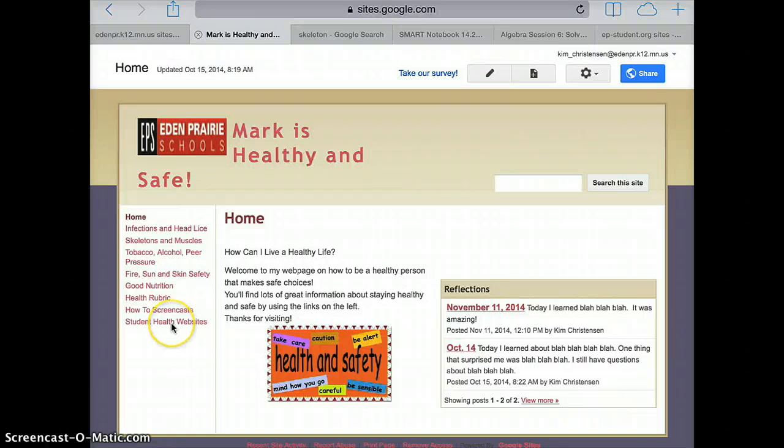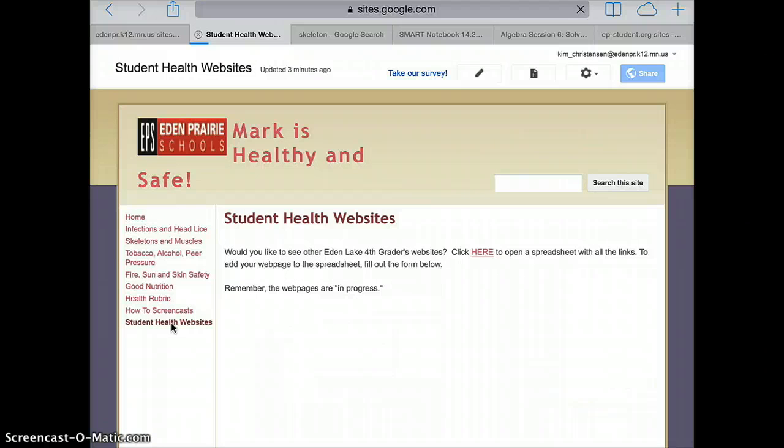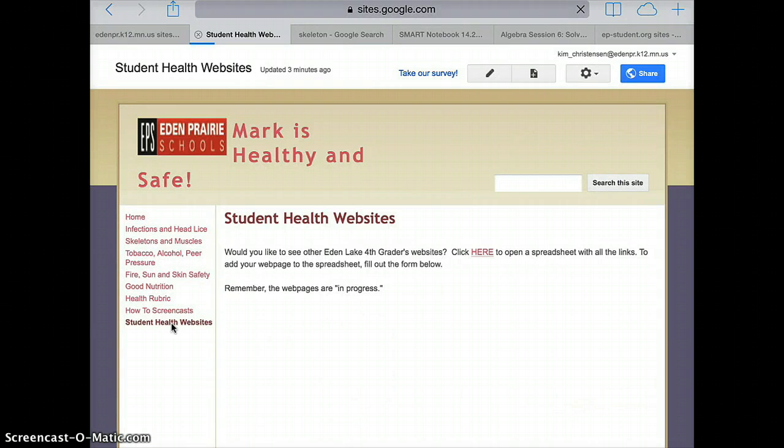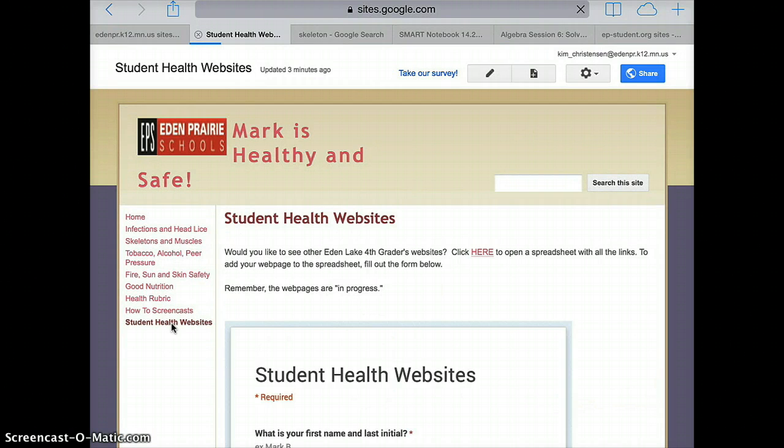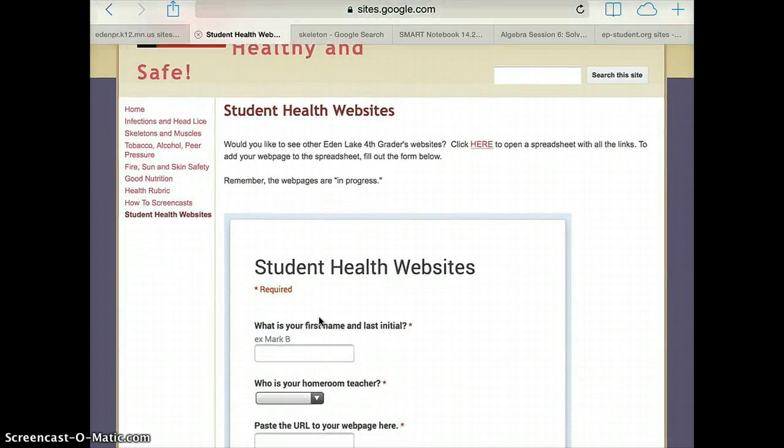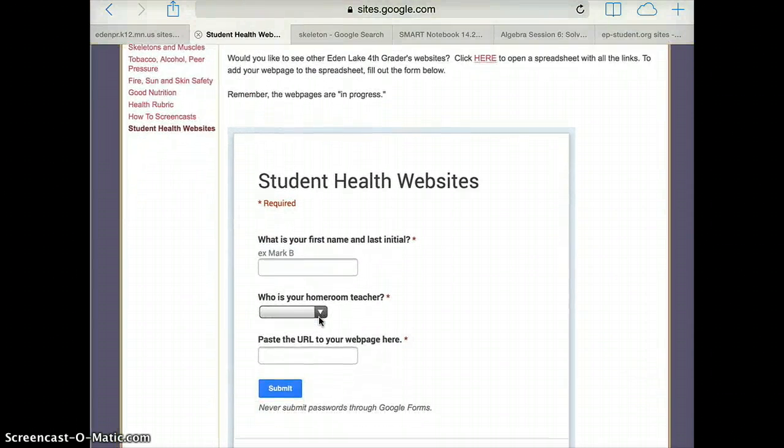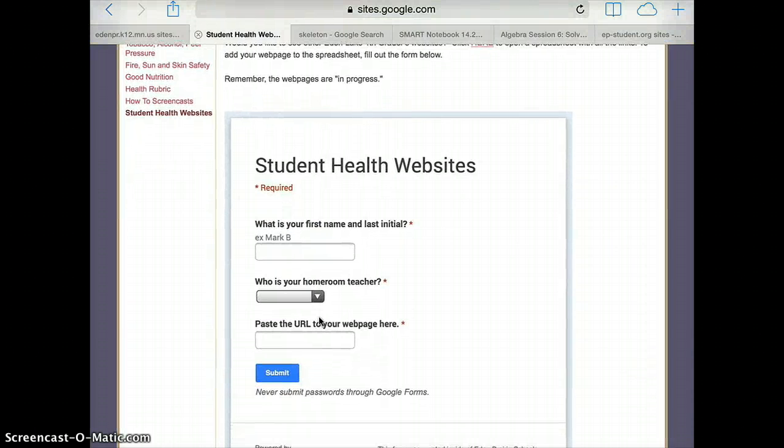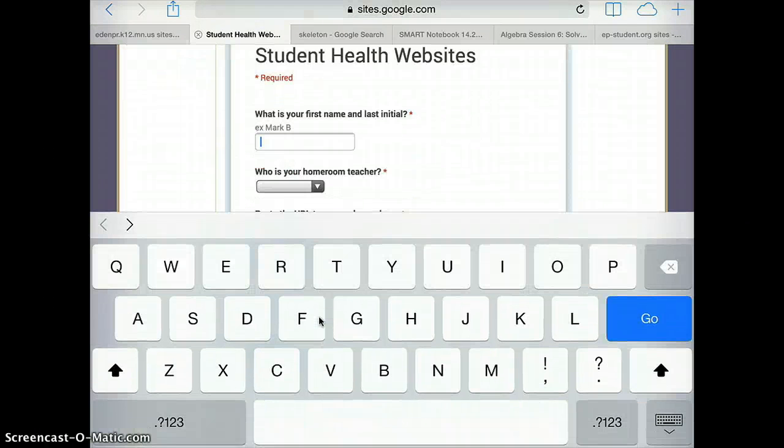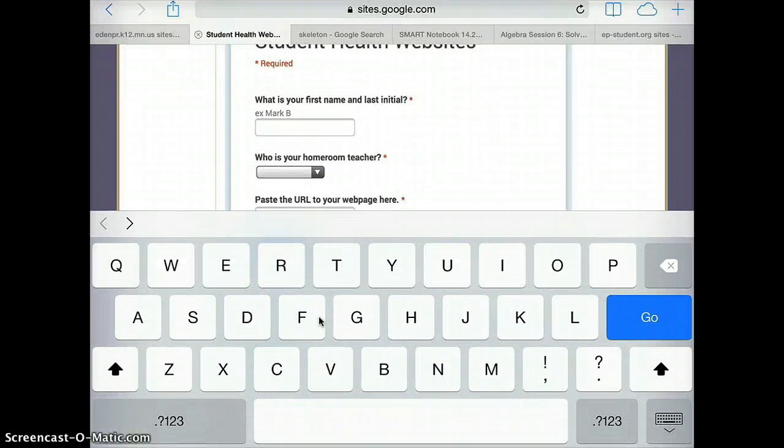This is where we're going to add all of our URLs so that you can see other people's websites as well. You scroll down just a little bit and you'll see a form with three questions.